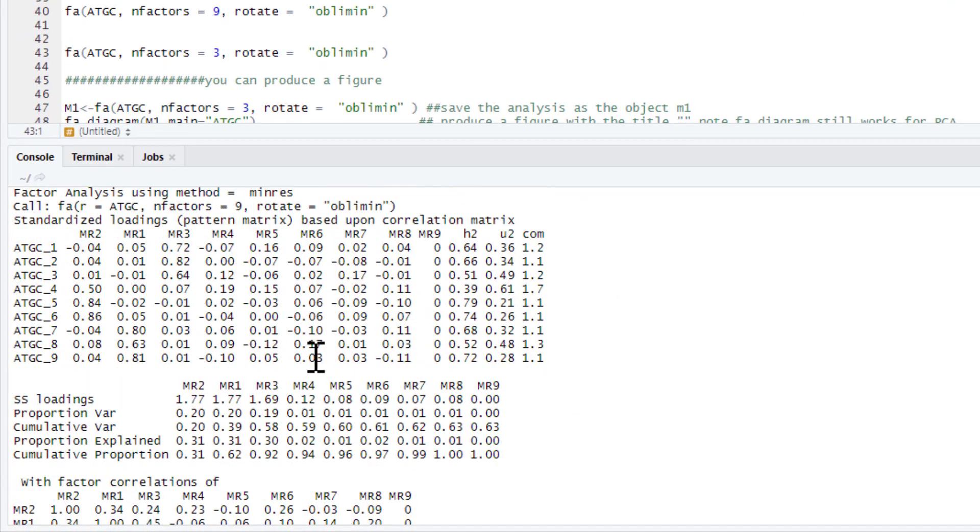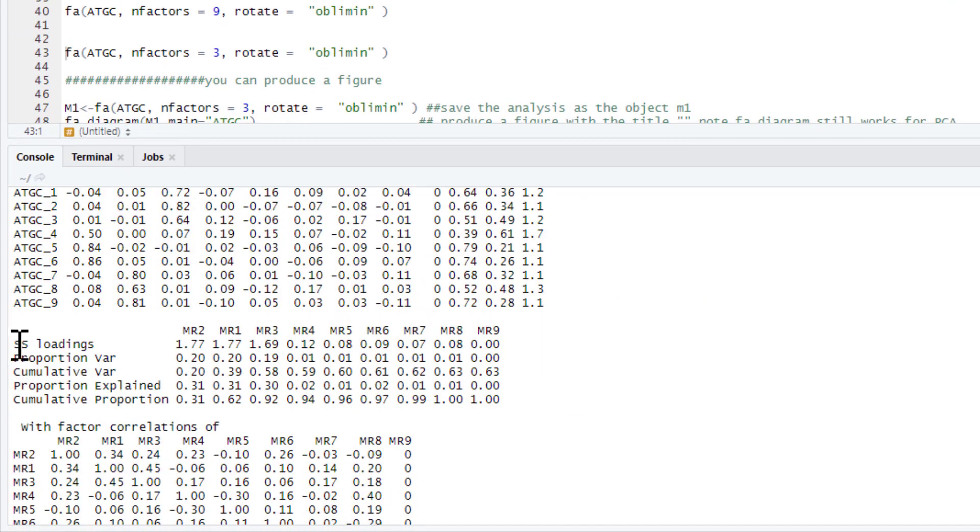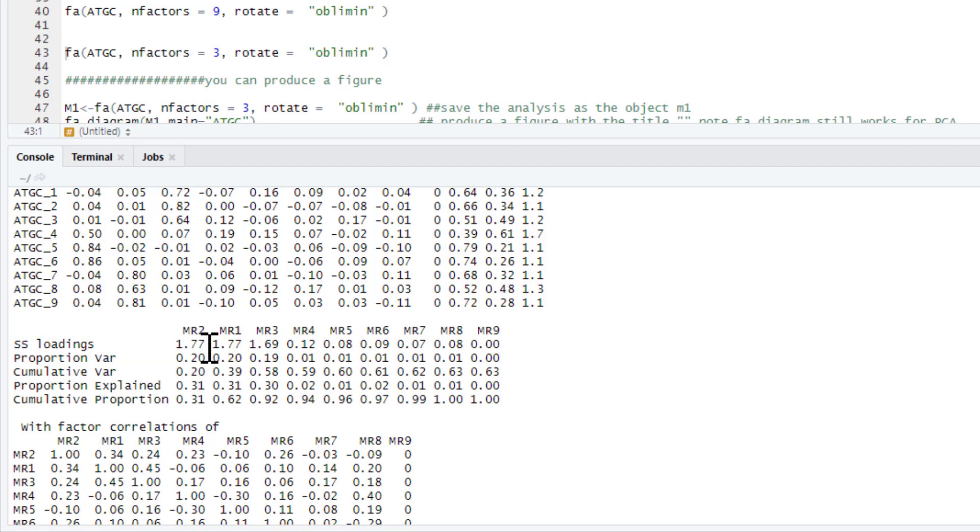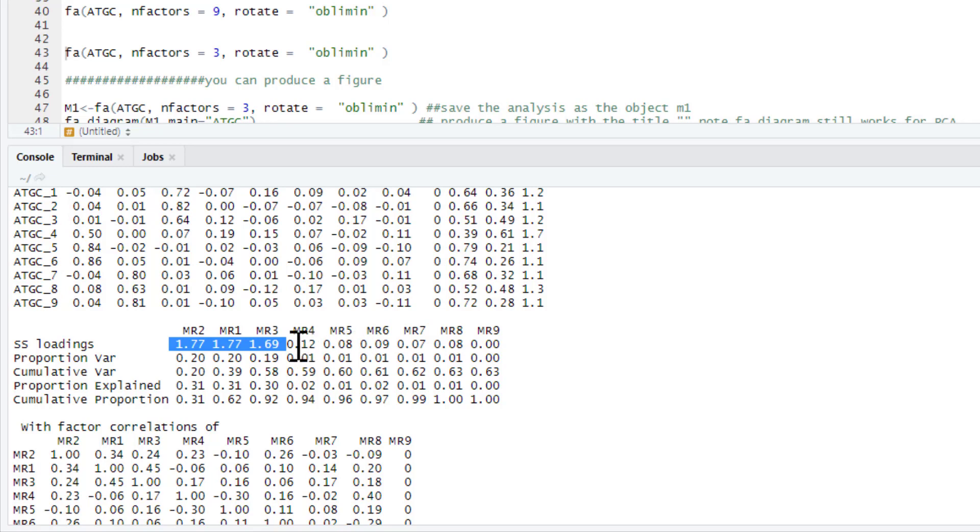And we're not interested in a lot of this. What we're interested in is this sum of squared loadings which are our eigenvalues. Now Kaiser's rule says if an eigenvalue is greater than one, it's a valid factor. So this has produced nine factors. And we have one, two, three factors that are greater than one. And then we've got a really steep drop off on the eigenvalues.